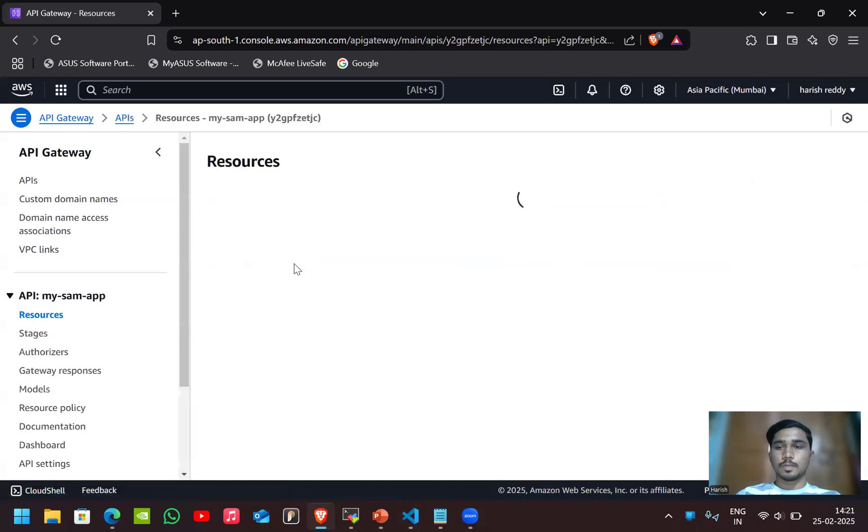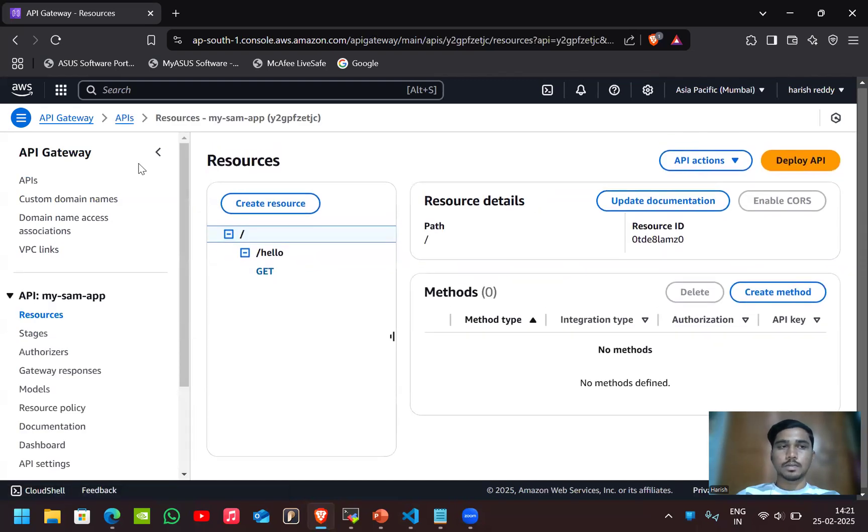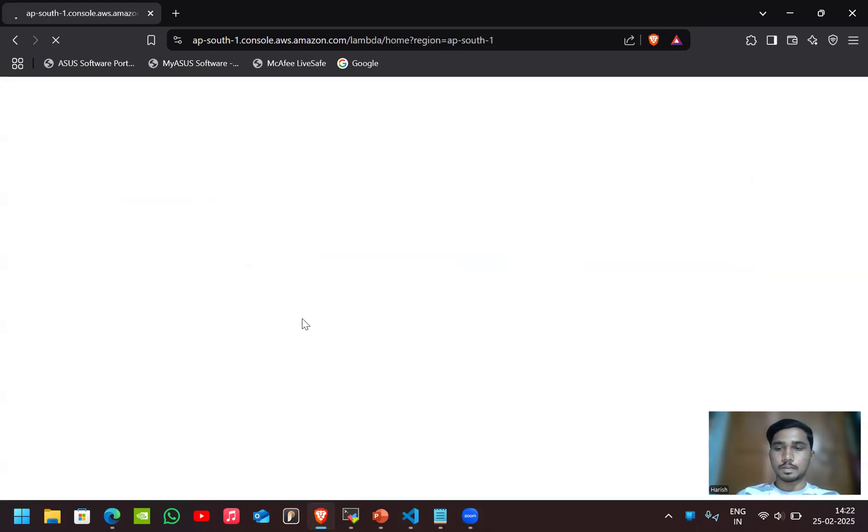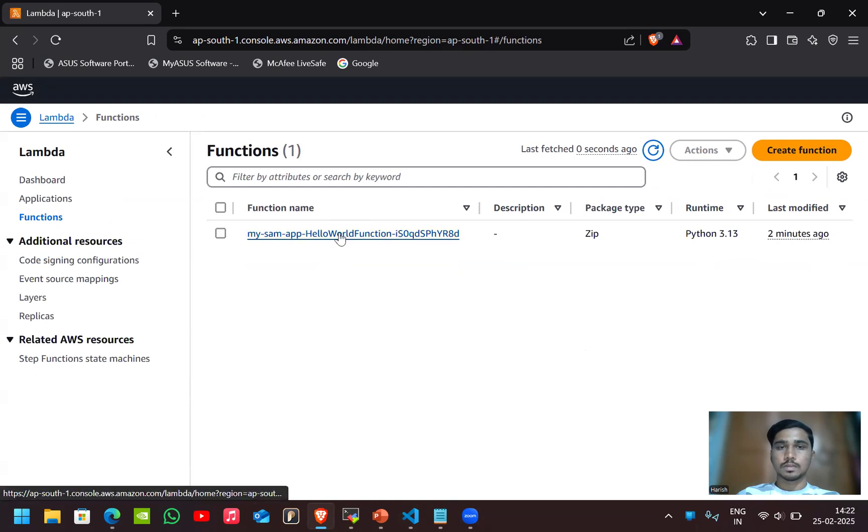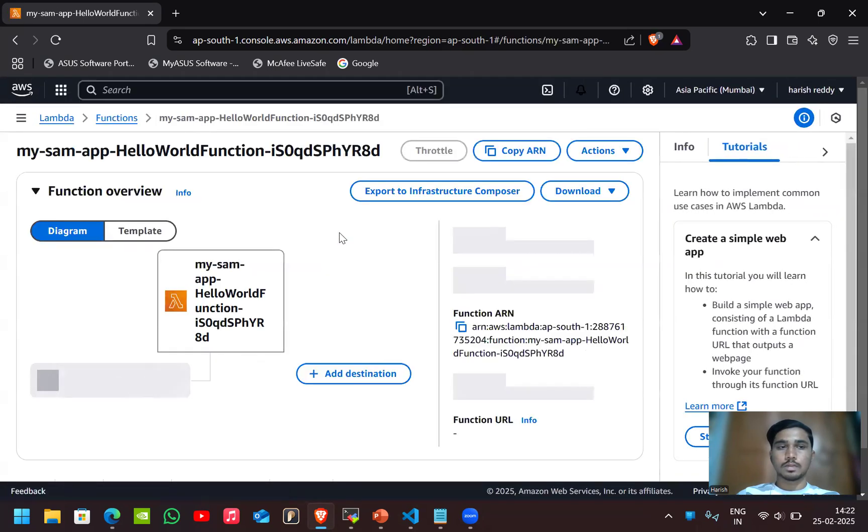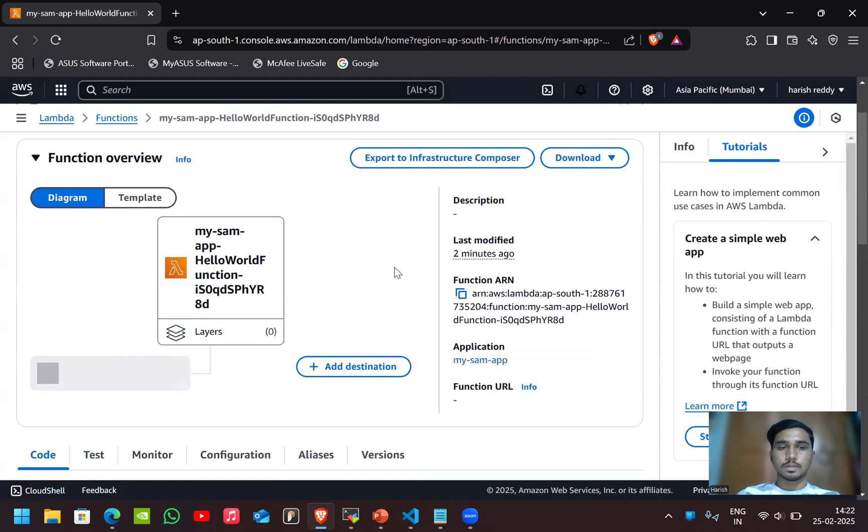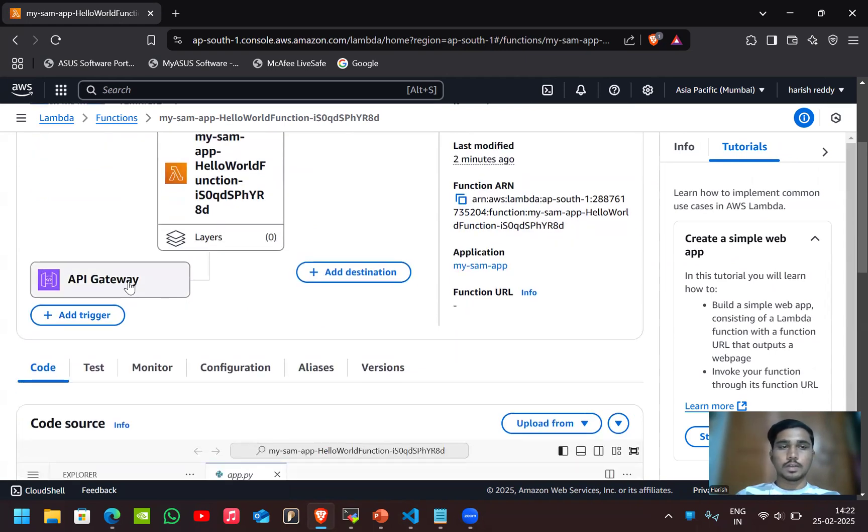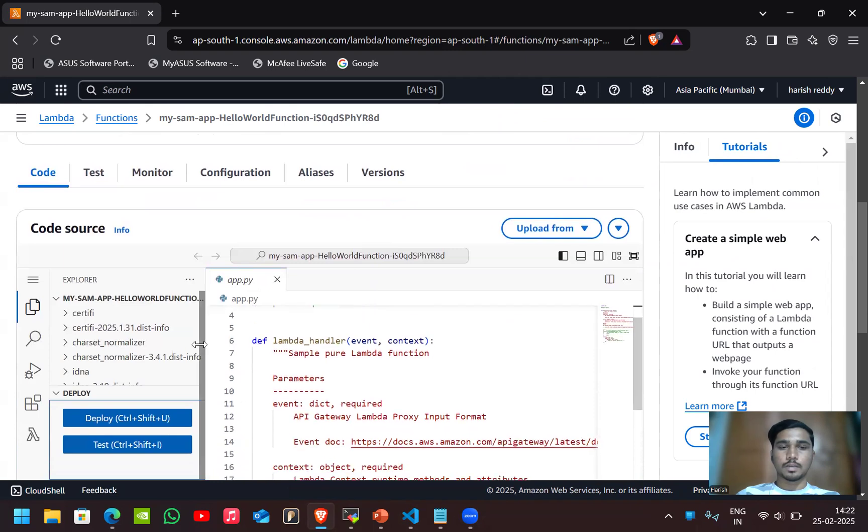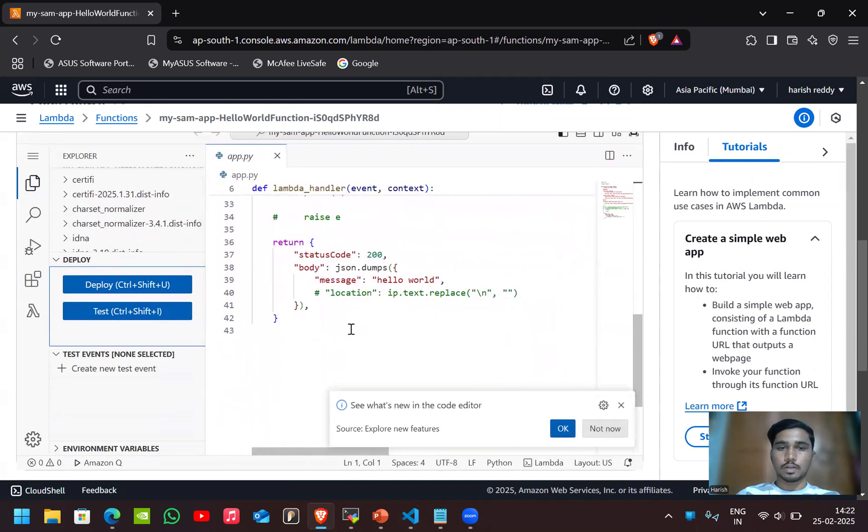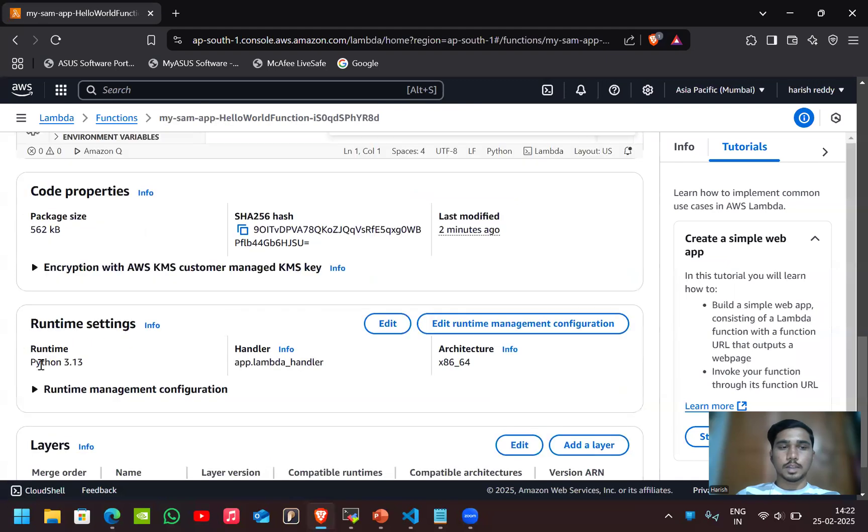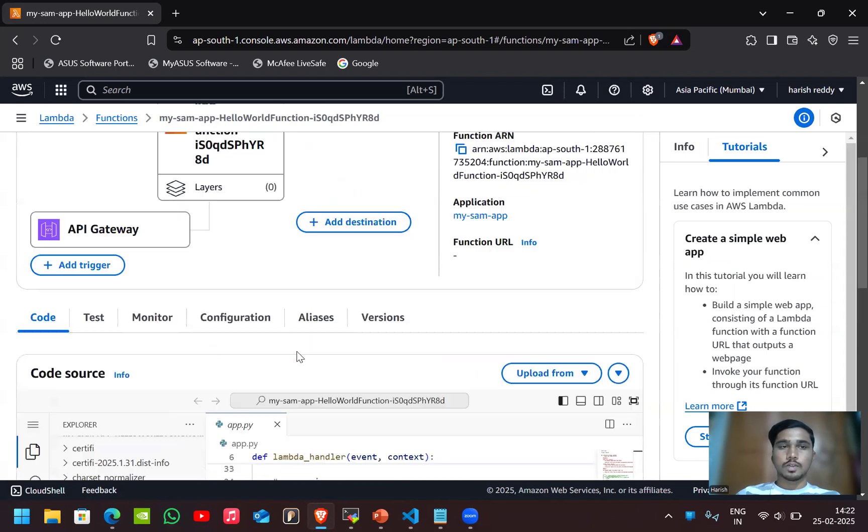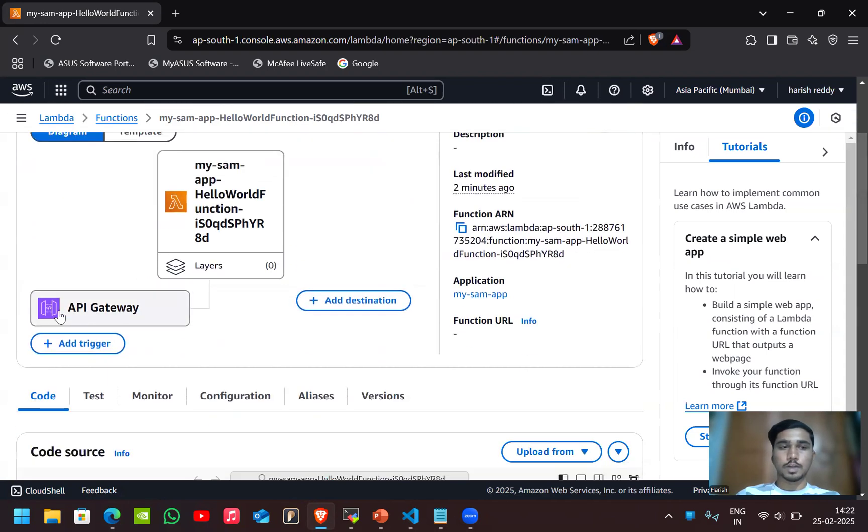The API gateway and also the Lambda function. This is our Lambda function with API gateway. This is our hello world code. You can see the runtime is Python 3.13 which we selected earlier.